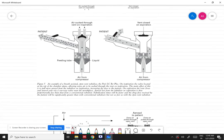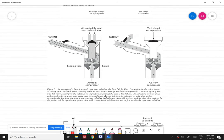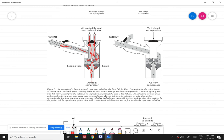Another model eliminates the need for patient control by using valves to automatically control inhalation and exhalation. When the patient inhales, a negative pressure is created which opens a vent to draw in atmospheric air. Compressed air simultaneously aerosolizes the medication fluid, mixes it with the atmospheric air, and delivers it to the patient.